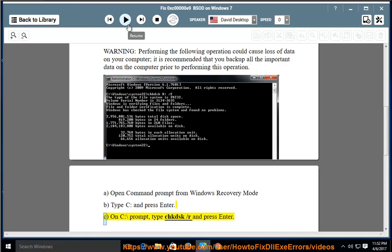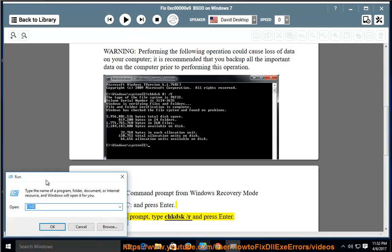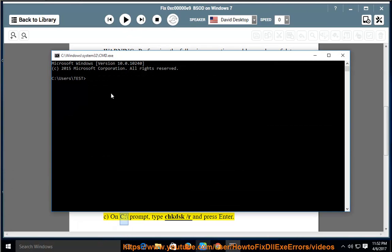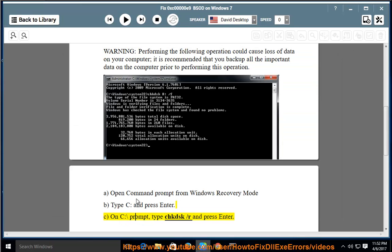C) At the C:\ prompt, type CHKDSK /R and press Enter.